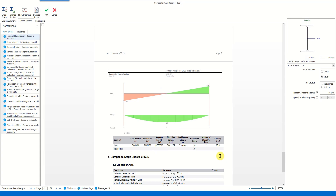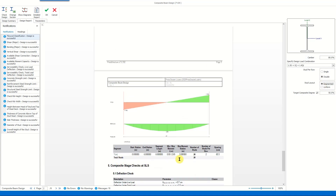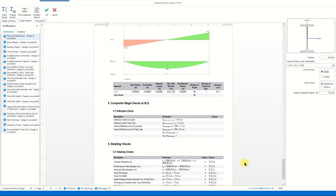We can also check the calculations for the shear studs. The calculations in this section get updated automatically as we change the values on the right-hand side. For example, we see that there are 20 shear studs in this design — the spacing between adjacent studs is 65.5 centimeters and the number of studs per row is two. When we change the number of studs per row to one, you can see that the report gets updated automatically.